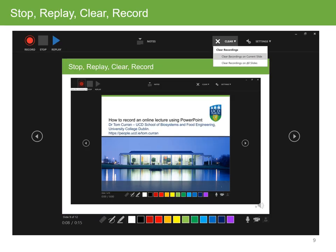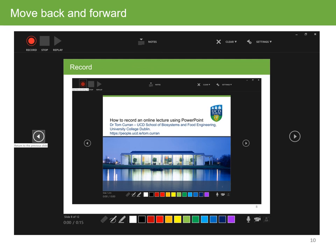It's useful, especially as you get used to the recording system, to stop and check that the slides are being recorded properly. You can click on the stop button on the top left-hand corner of the screen and press replay. If you're not happy with the sound or some aspect of a particular slide, you can clear the recordings on the current slide as shown on the top right-hand corner of the screen. You can also move back and forward at any particular time using the left and right arrows on the screen or on the keyboard.